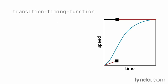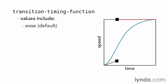You can modify how transitions are applied through the Transition Timing Function property. There are five preset values, starting with the default Ease.